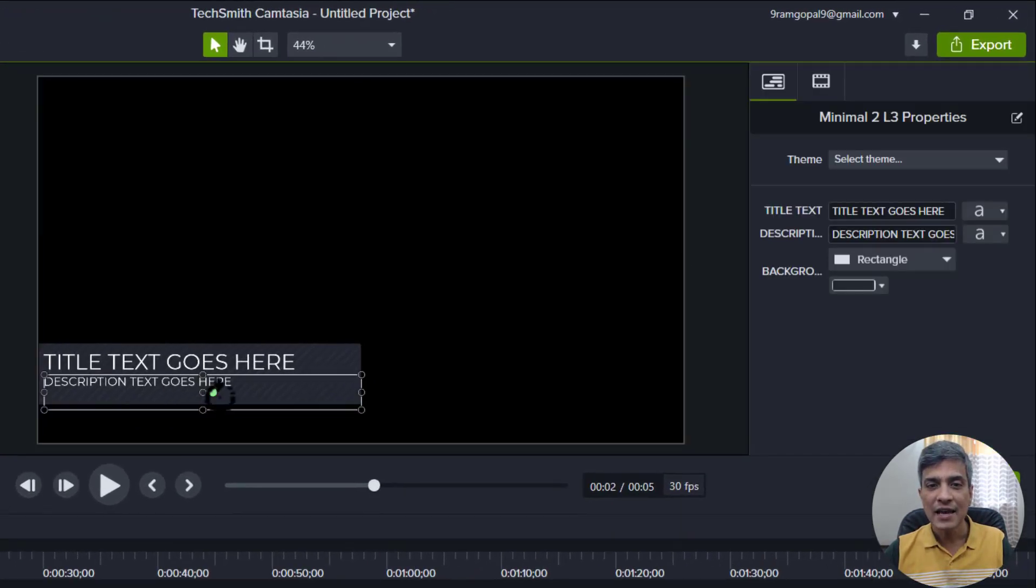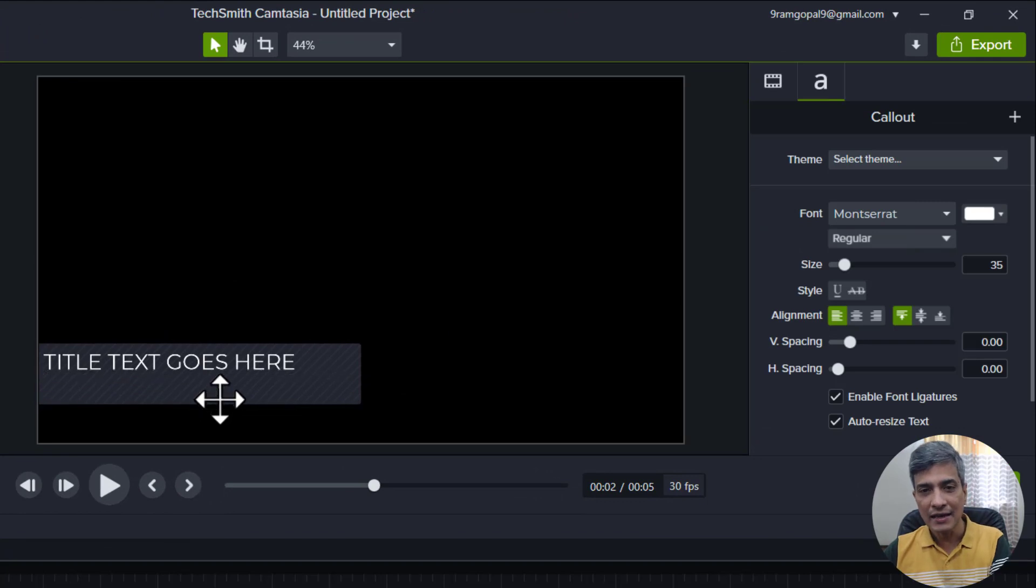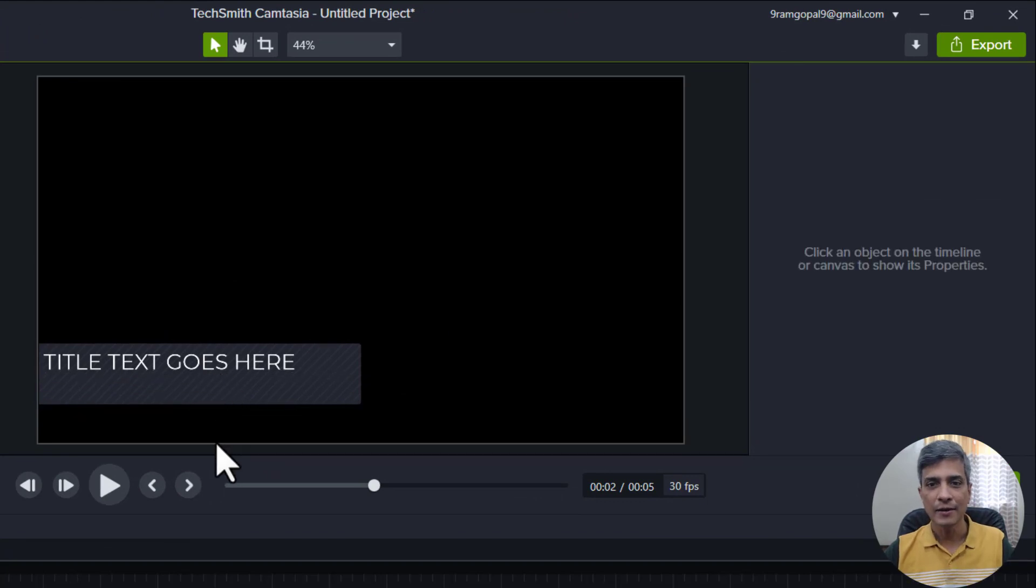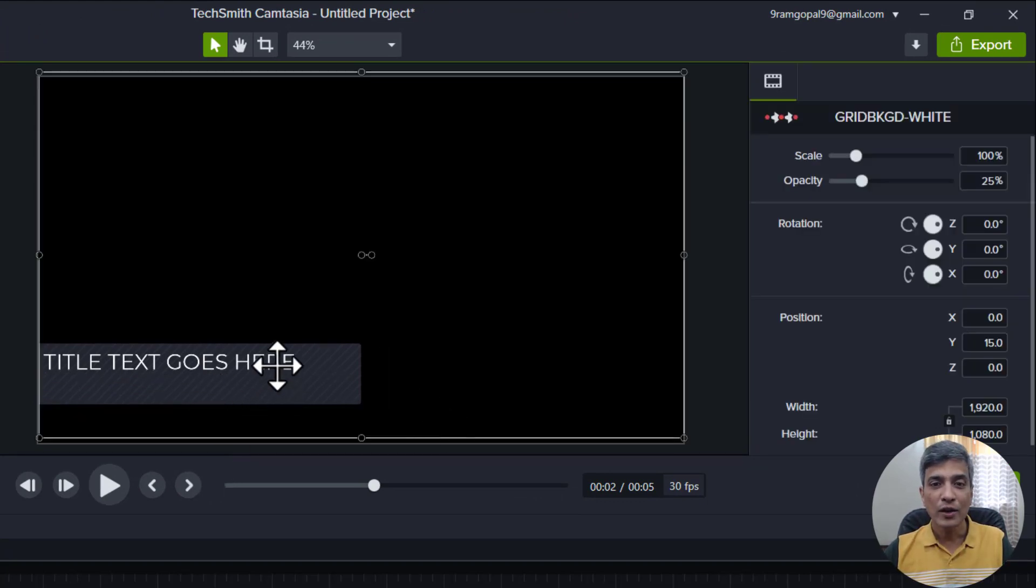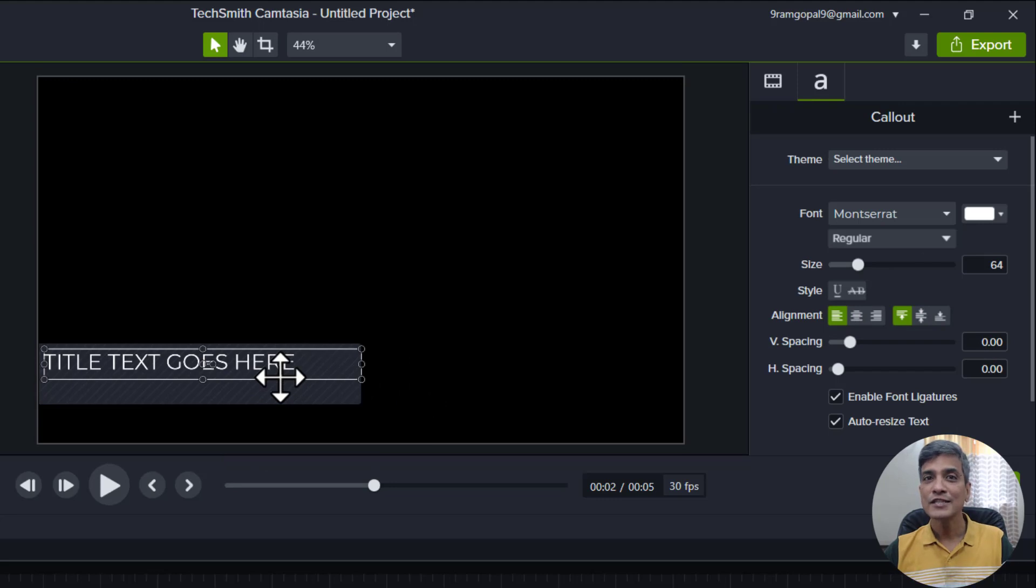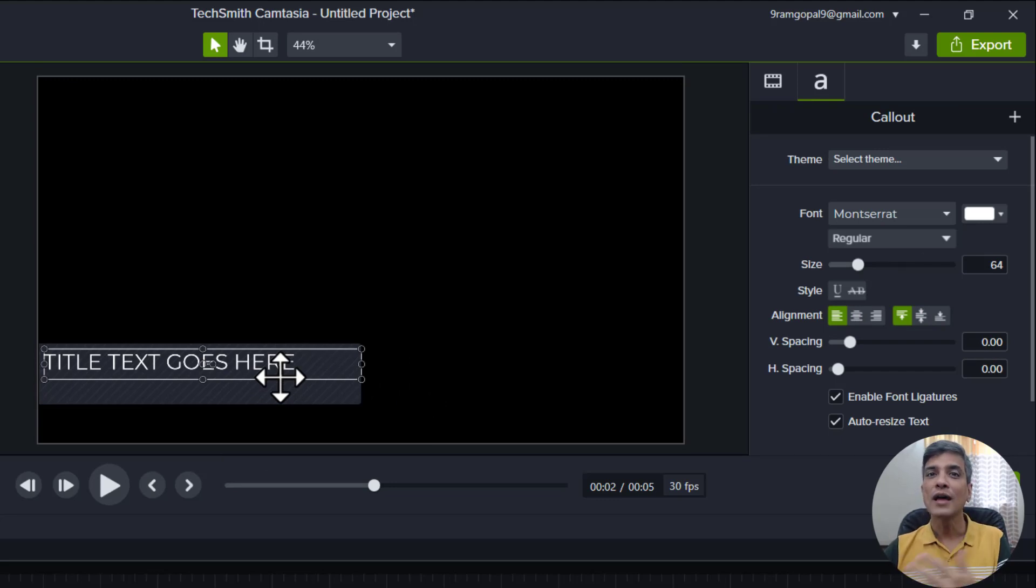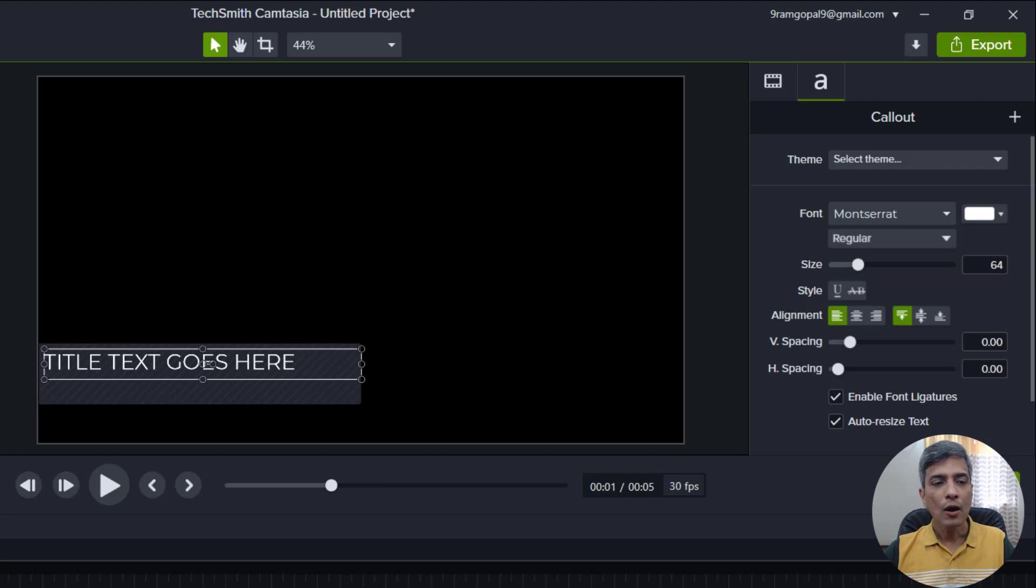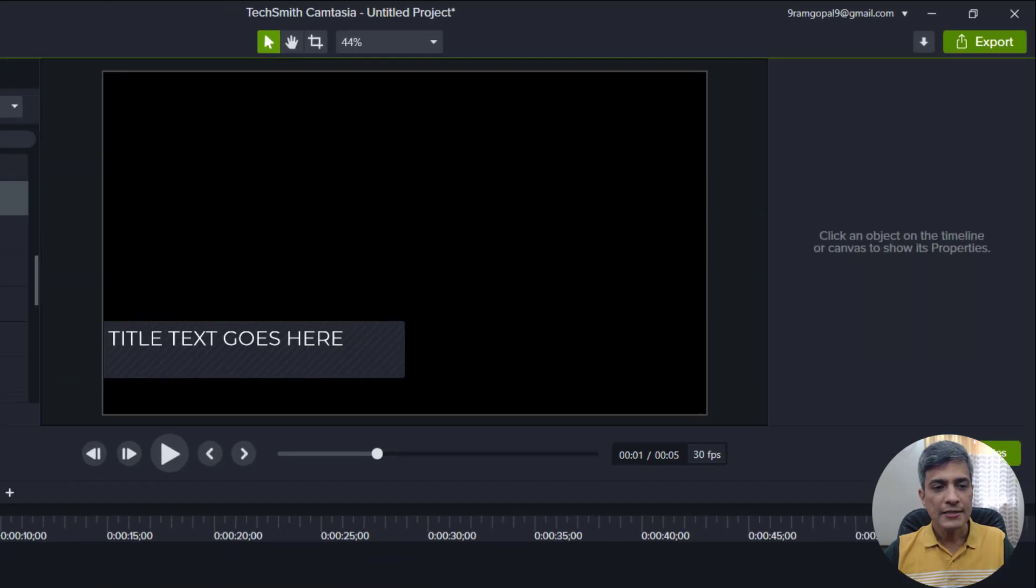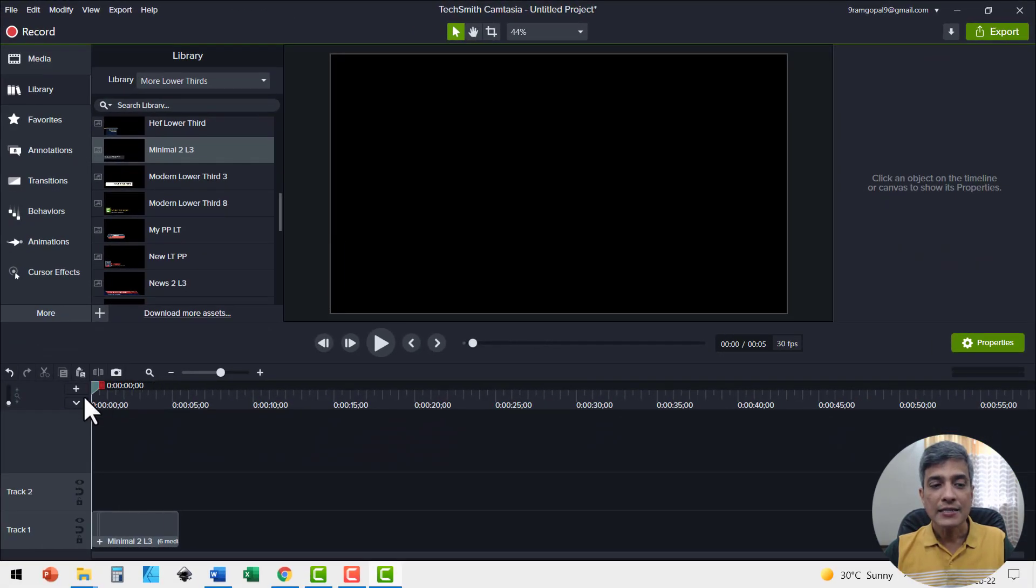So if I want to change that, I can select this and I can delete the element. And as we discussed earlier, we can always select this text, change the font color and font type to suit our brand requirements. Now let me close this and let us play the lower third.